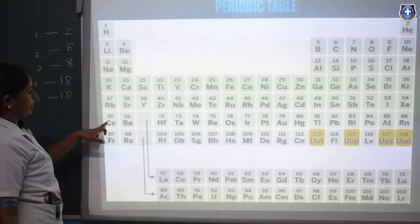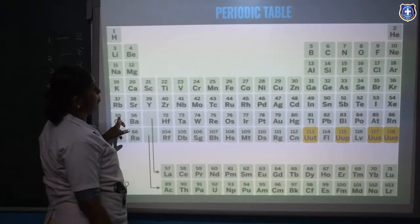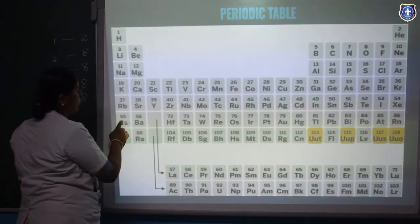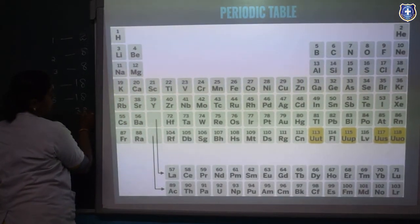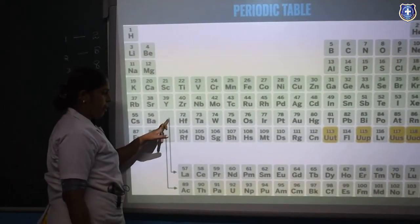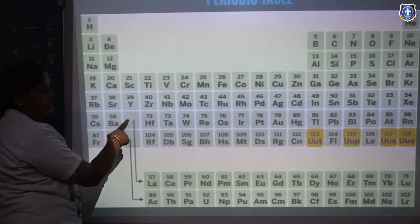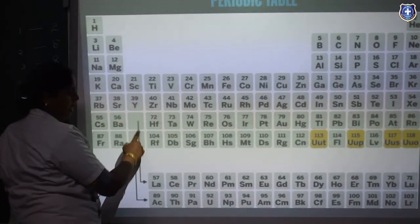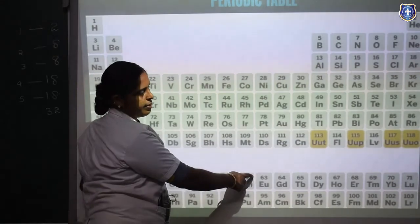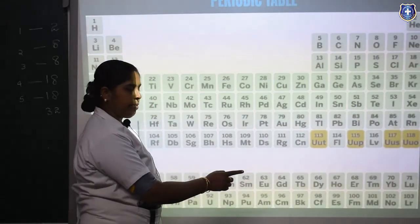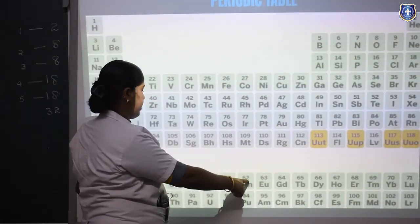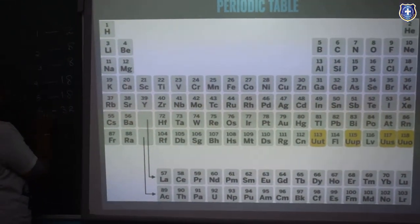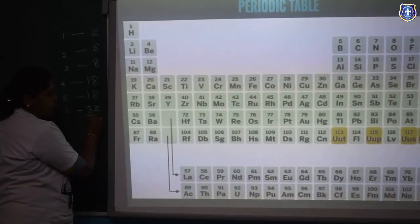The sixth period — from caesium, atomic number 55, to radon, atomic number 86 — contains totally 32 elements. One position here is for lanthanum; lanthanum and the following elements are known as lanthanides, placed at the bottom of the periodic table. The sixth period is known as the longest period because it contains 32 elements.